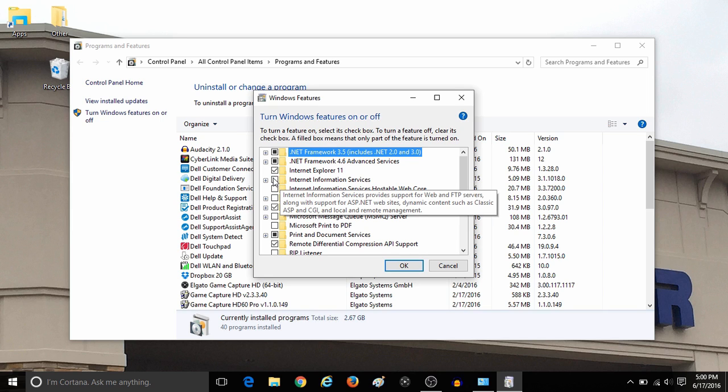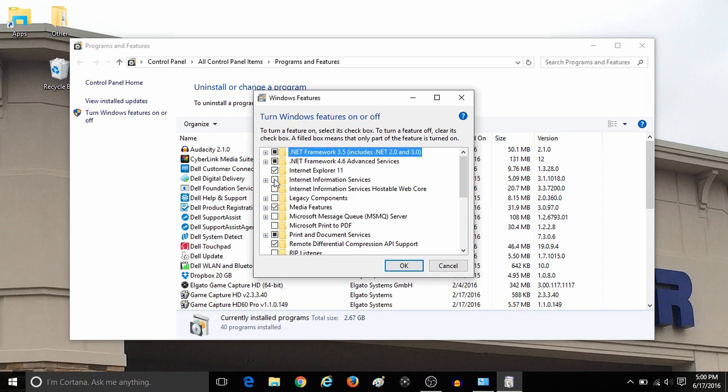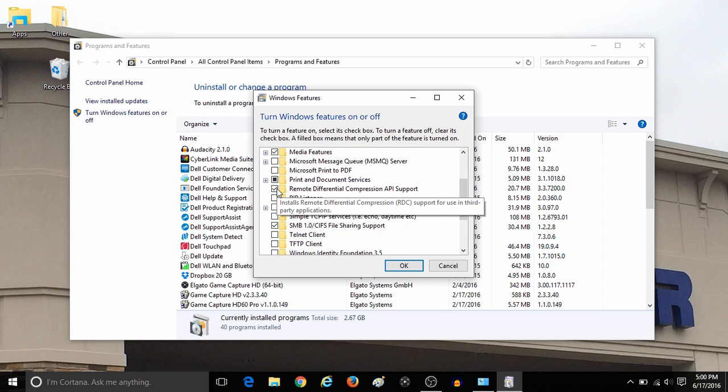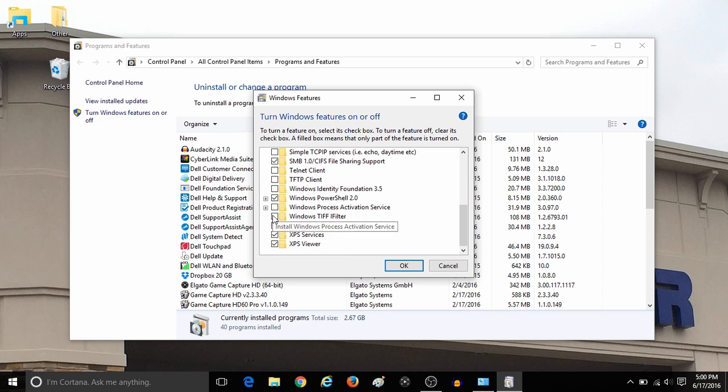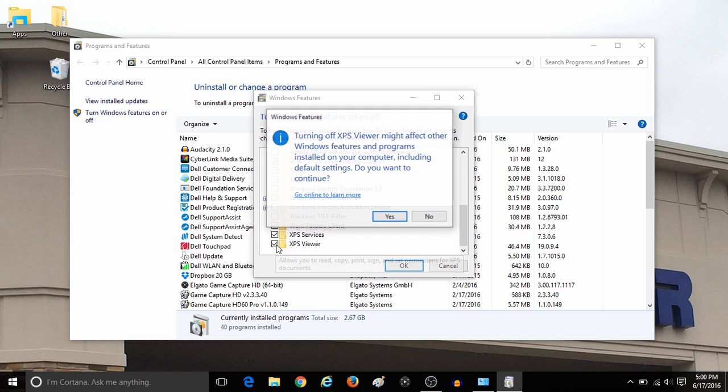So if you wish to turn one on or off, simply check the box or remove the check or black box to turn the Windows feature off.